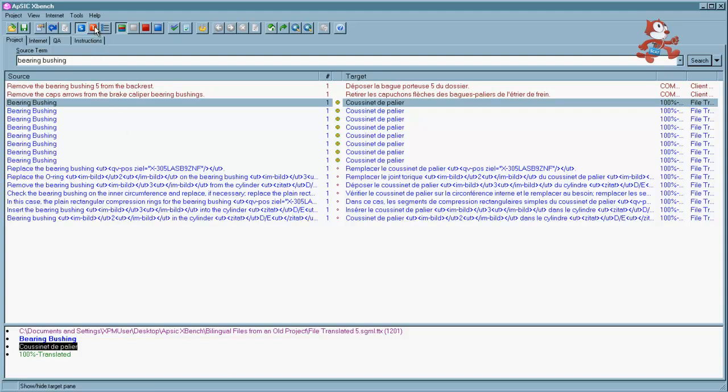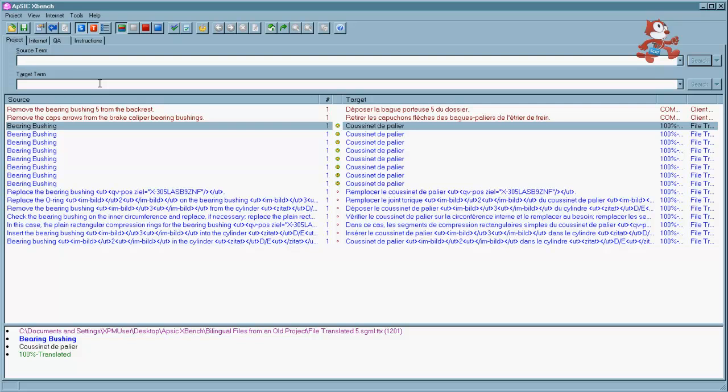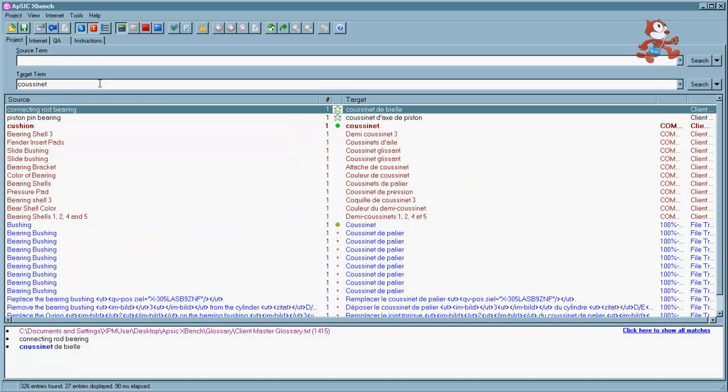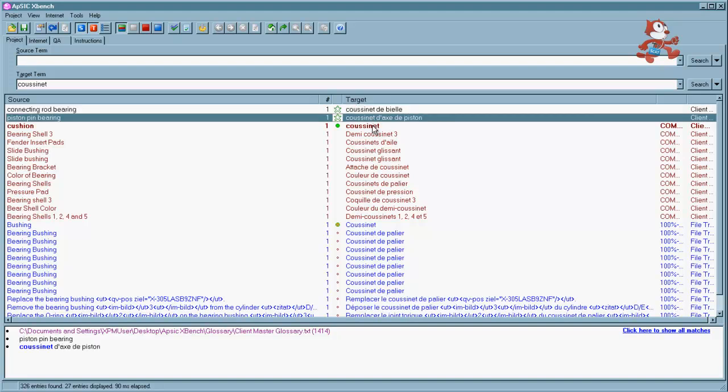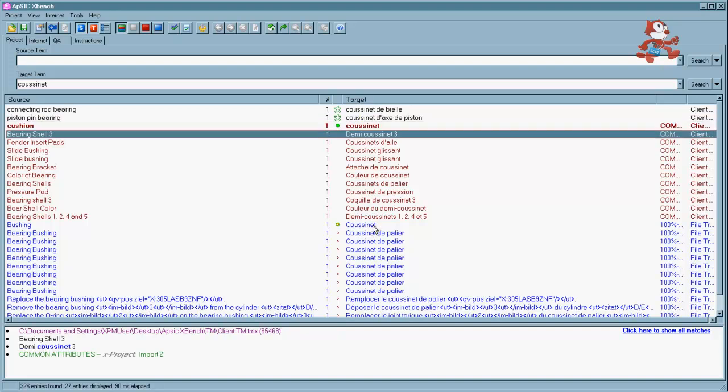And if we click on the T here, this gives us a source term and a target term area to search in. So I'm going to try in the target term the word cousine. And there you can see our results for cousine. Some in the glossary, some in the TM, and some in the bilingual files.